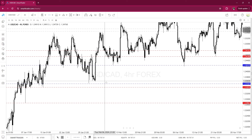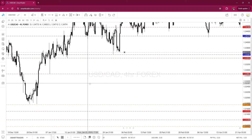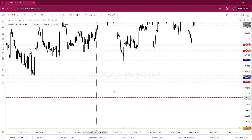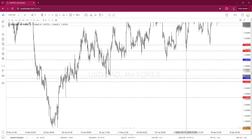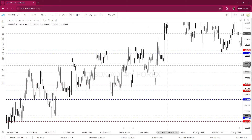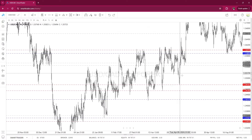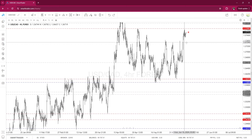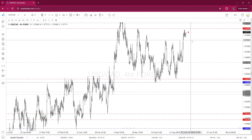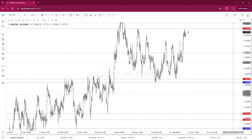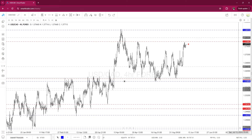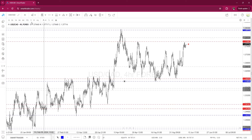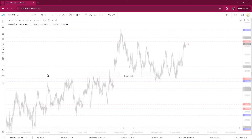A lot has happened with this pair over the last week. The Canadian dollar reacted the way it did due to the rate increase and the jobs numbers that came out. So we're going to evaluate whether we think this uptrend is going to continue.